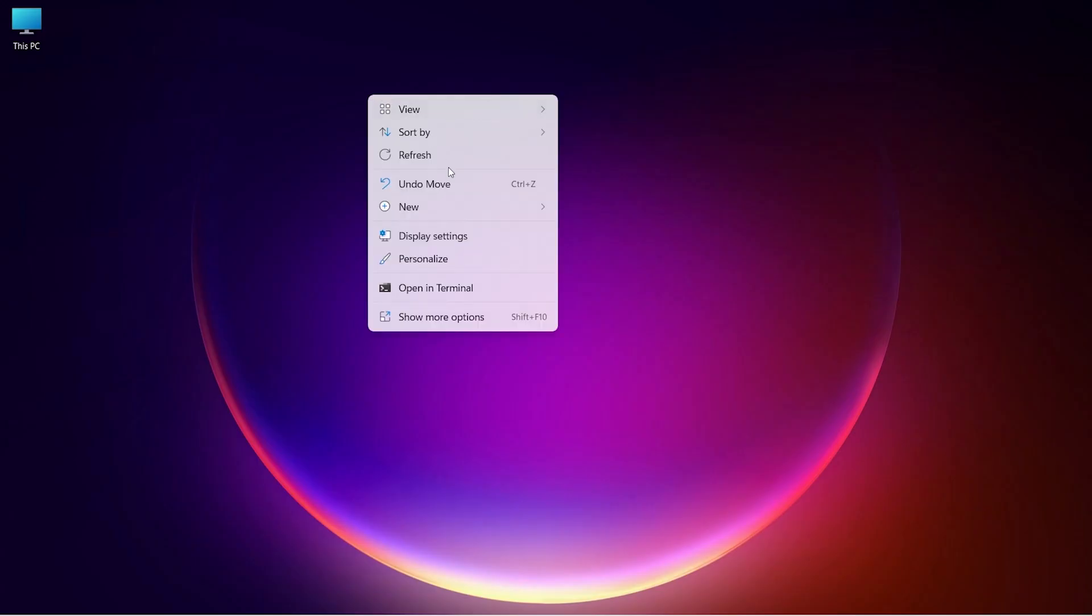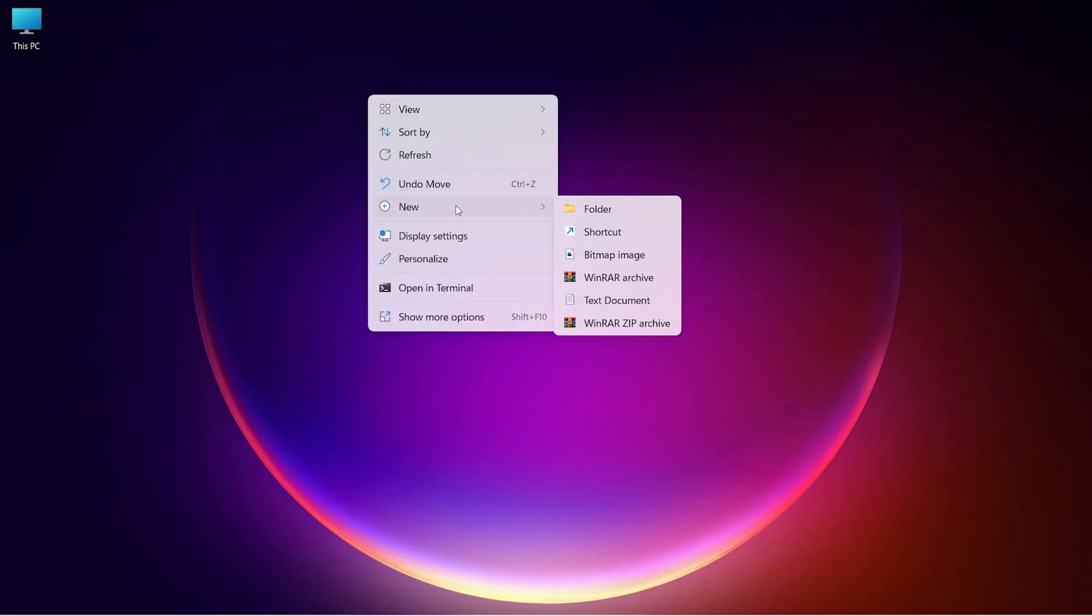To pin hard drive on your taskbar, right-click on Desktop, and then click on New and choose Shortcut.